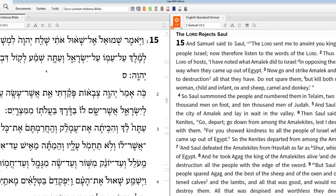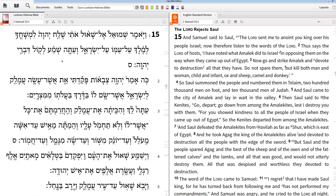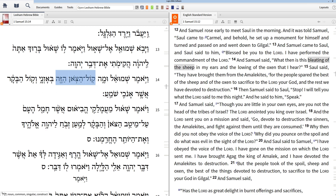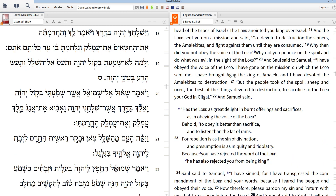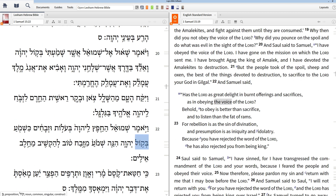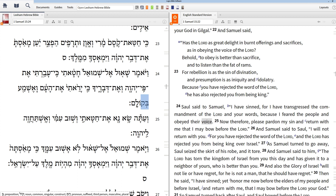Now, I want to work our way through 1 Samuel 15 together in the Hebrew text and highlight the repeated term so that we can see it in our English text as well. The Hebrew term we're looking for is kol, which is the word for voice, and it appears over and over in this passage. It shows up in verse 1, twice in verse 14, once in verse 19, and again in verse 20. It shows up in verse 22, then one more time in verse 24.